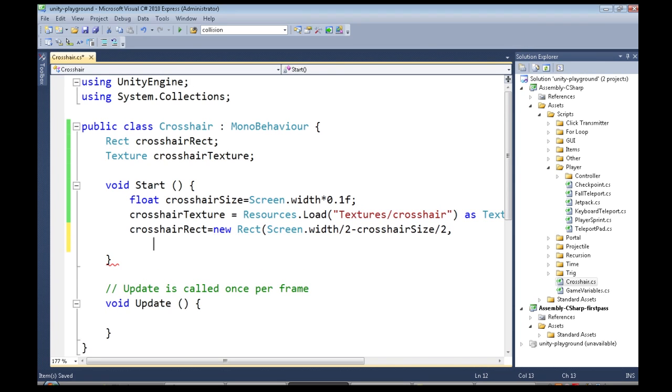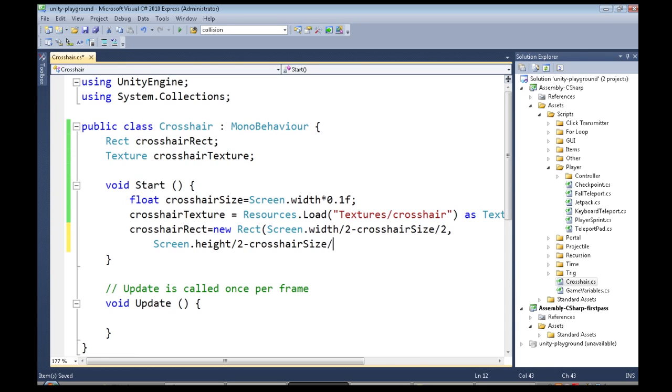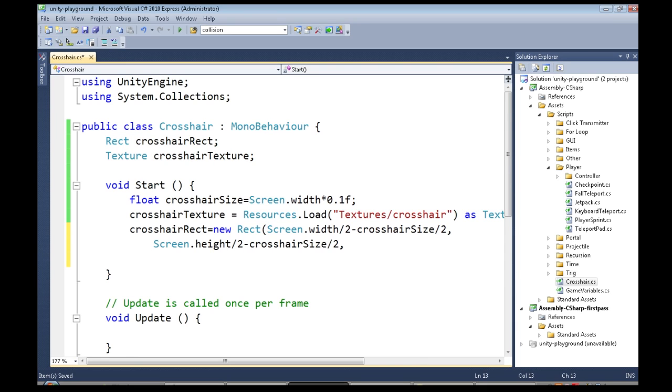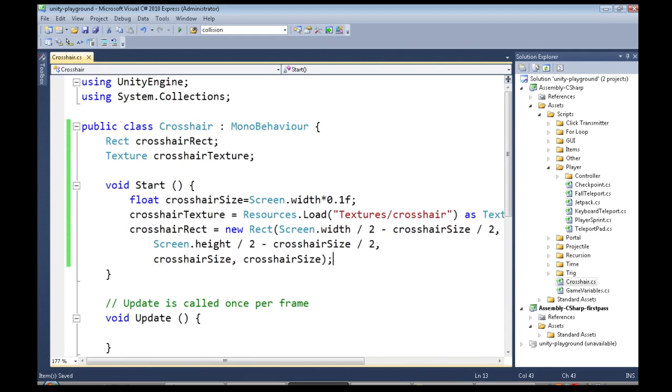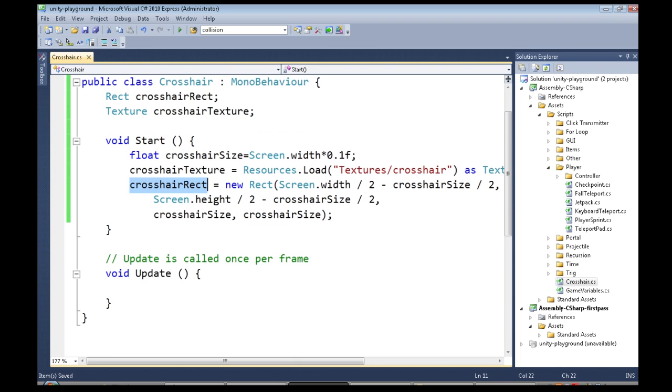And then we do a comma, and now we're at top. The next argument is going to be screen.height over two minus crosshair size over two again. Now we're at the width. Well, that's just crosshair size, and the height is just crosshair size. So now crosshair rect stores all that info.